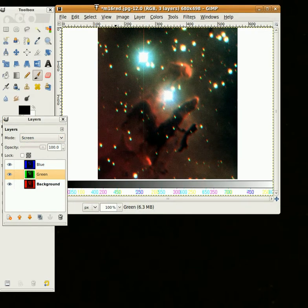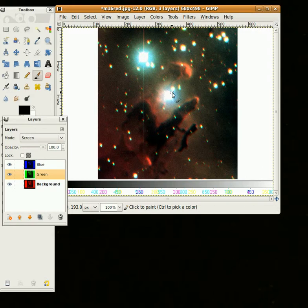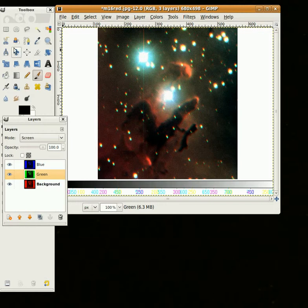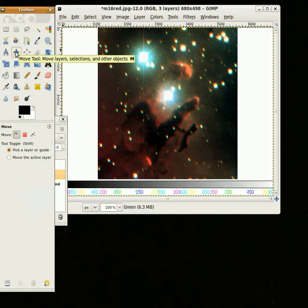So the next step, you can see this looks a little bit funny, and that is because the images come in slightly out of alignment. So what we need to do is click on, over here on the toolbox, there's a tool with arrows up and down and side to side, and it's called the Move Tool, and it says Move Layers, Selections and Other Objects. So I'm going to click on that.